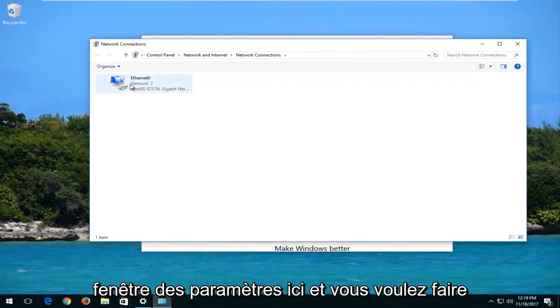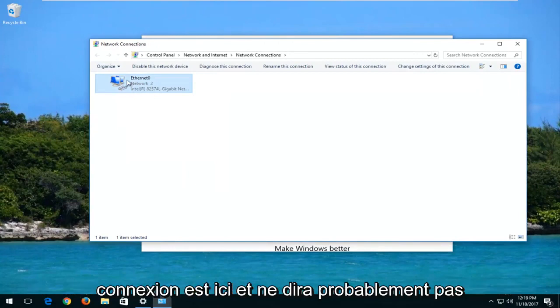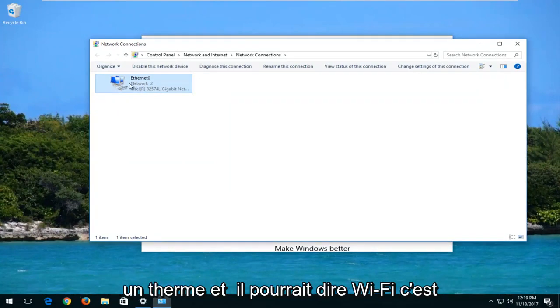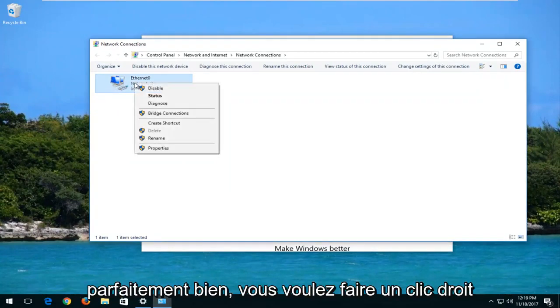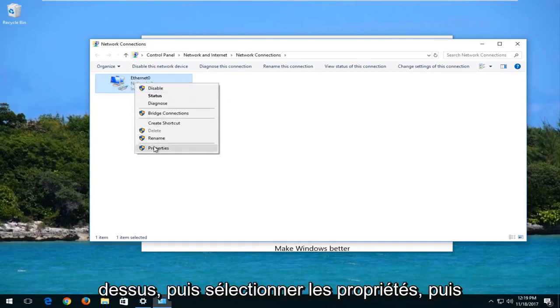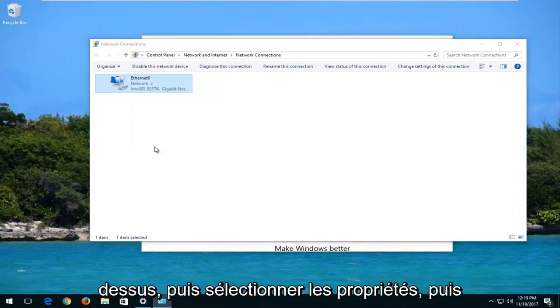And you want to right-click on whatever your network connection is here. It probably won't say Ethernet. It might say Wi-Fi. It's perfectly fine. You want to right-click on it, and then select Properties.